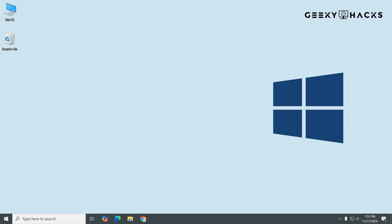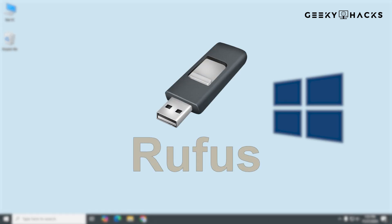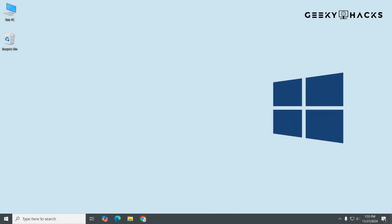Next, we'll use a tool called Rufus to make the USB bootable. Rufus is a free, lightweight tool for creating bootable USB drives. It's fast, reliable, and supports both modern UEFI systems and older BIOS setups. Rufus automatically configures settings based on the ISO file, making the process simple and error-free. Now, let's use Rufus to create a bootable USB for Windows.